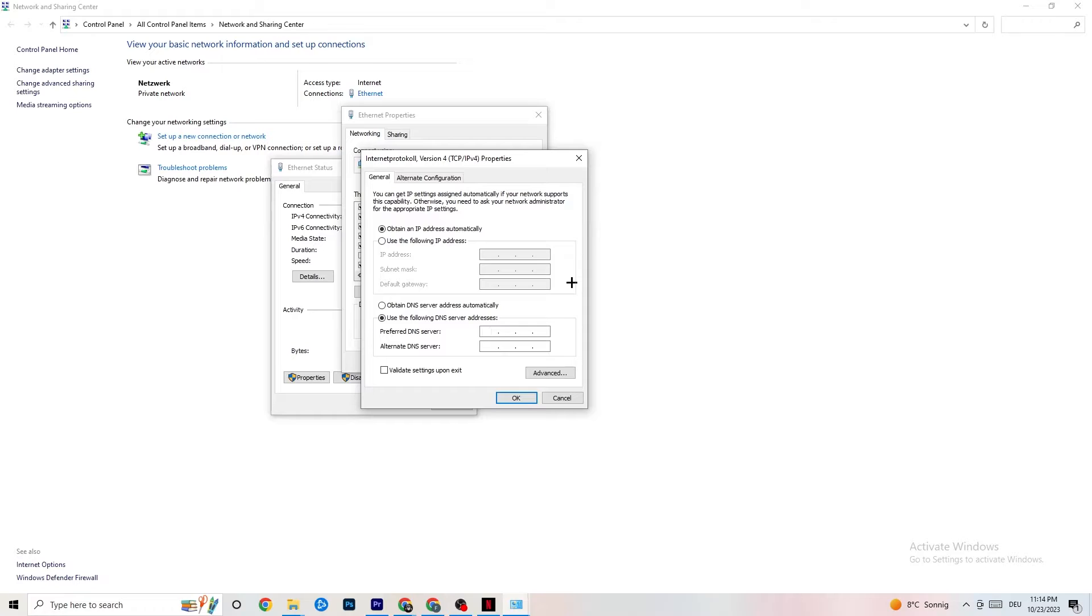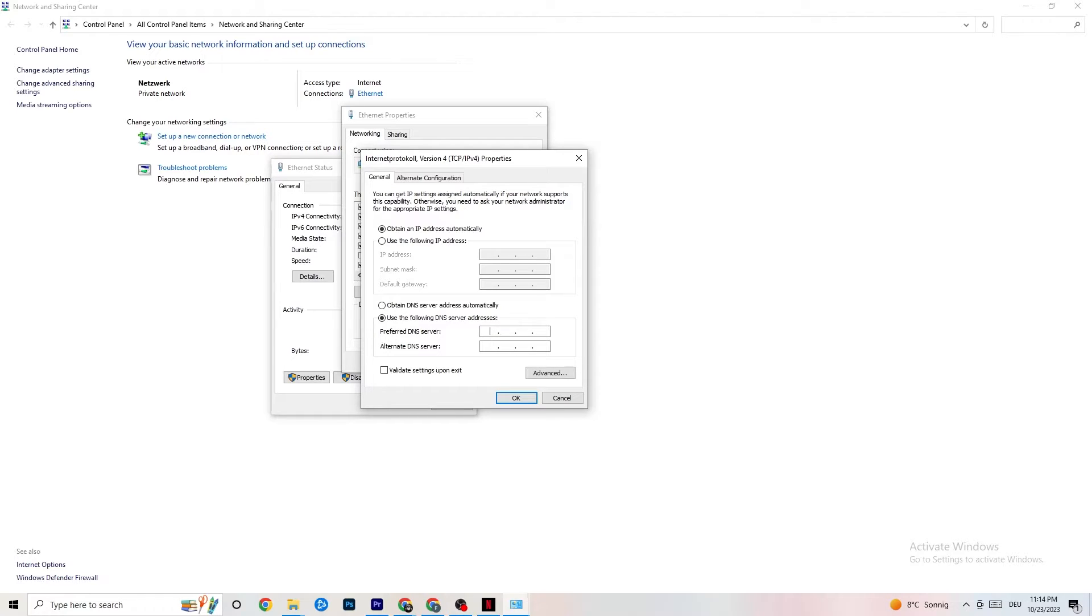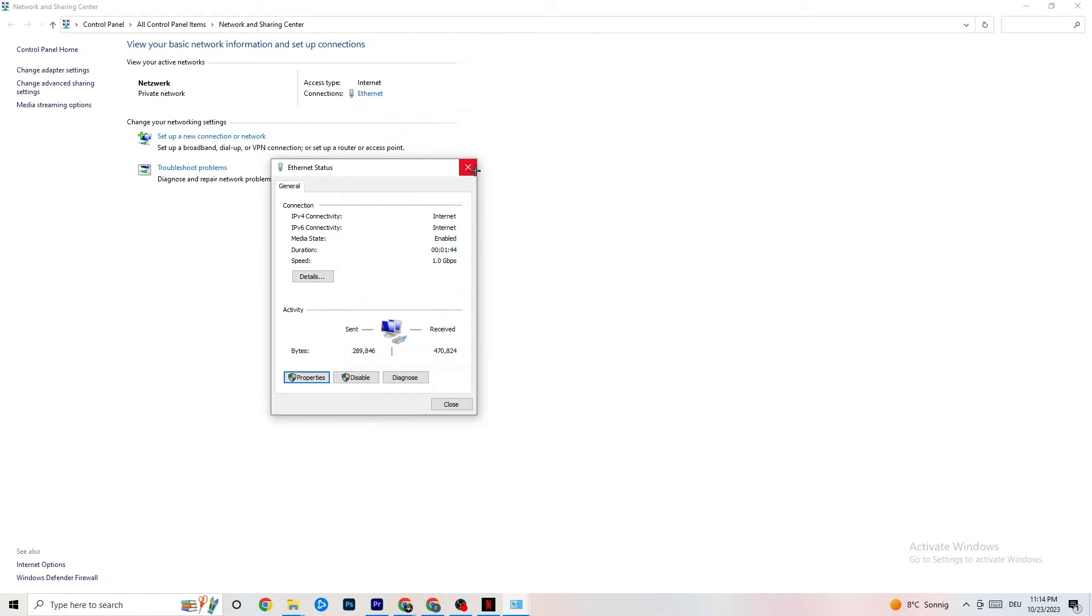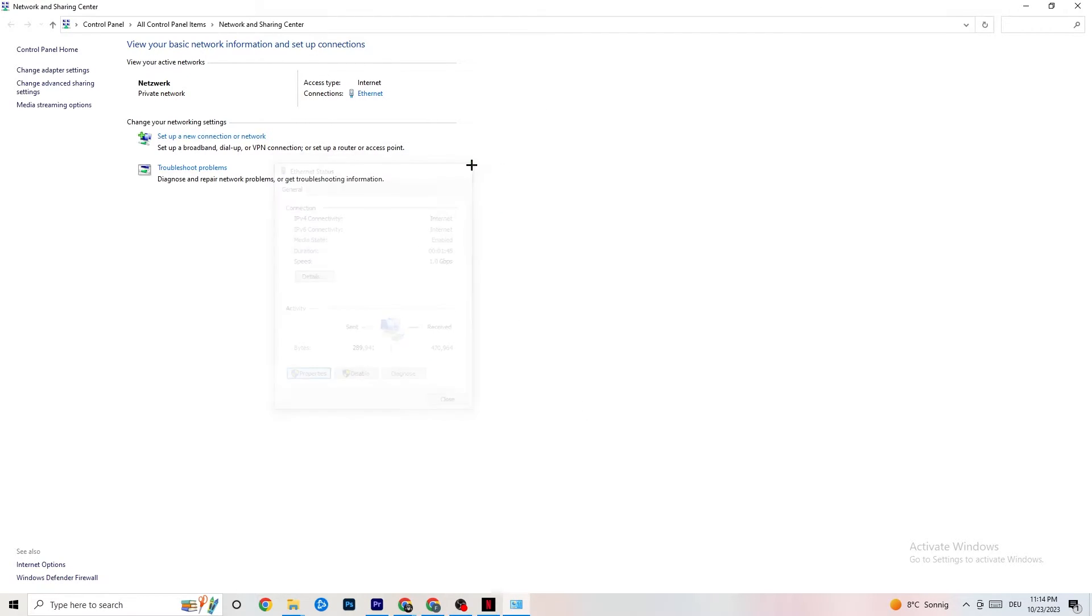So now you need to basically Google your DNS server addresses. It's not the same for everybody. So for me, it's like four, four, like two times four, two times eight, and this should work, but I don't know if it works for you. So you need to Google it for yourself and I'll just click okay.